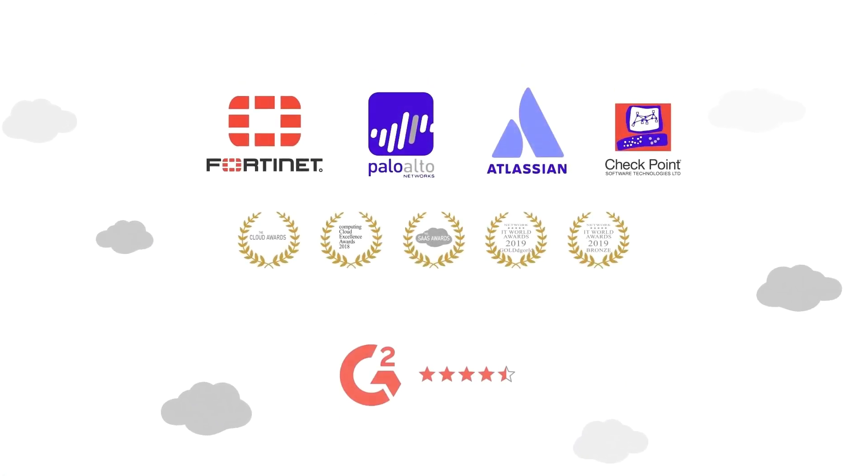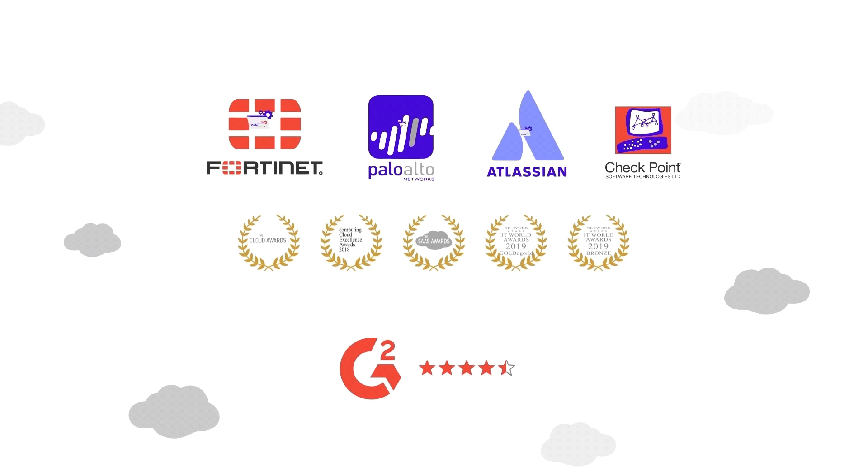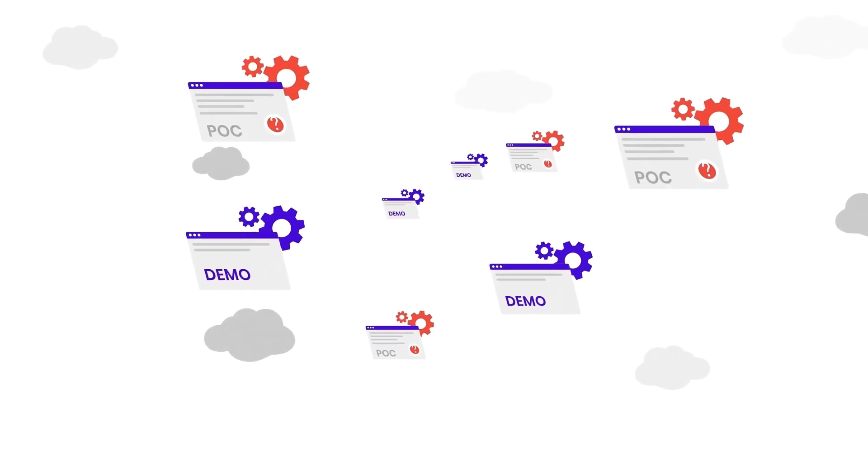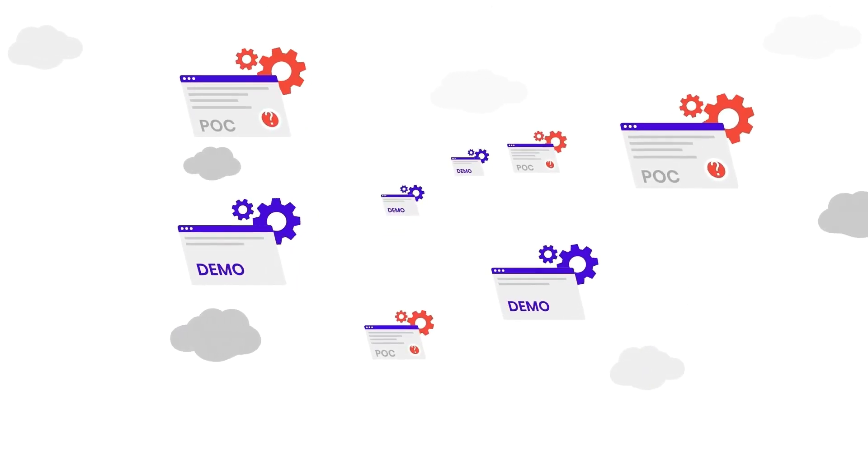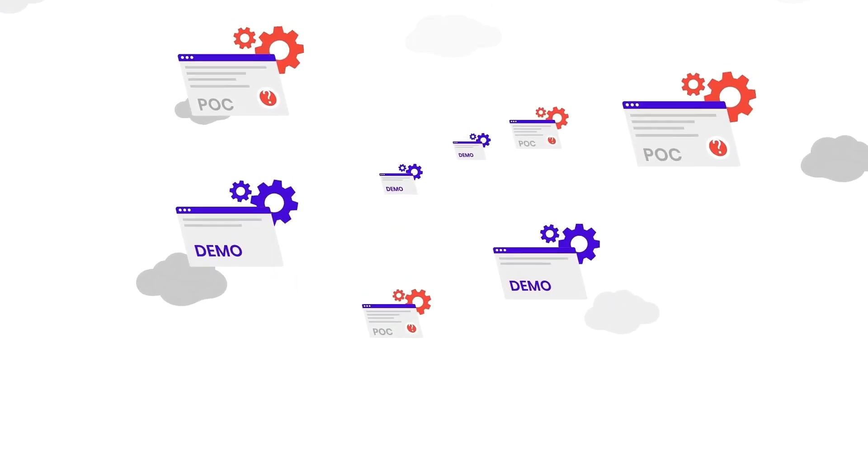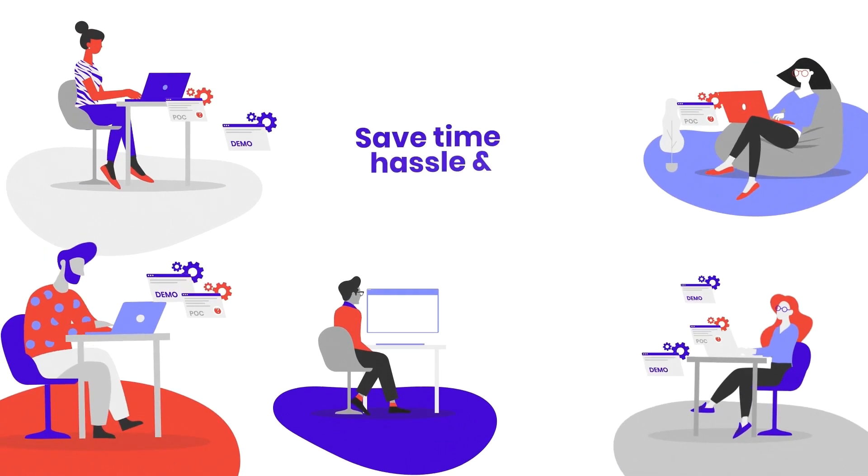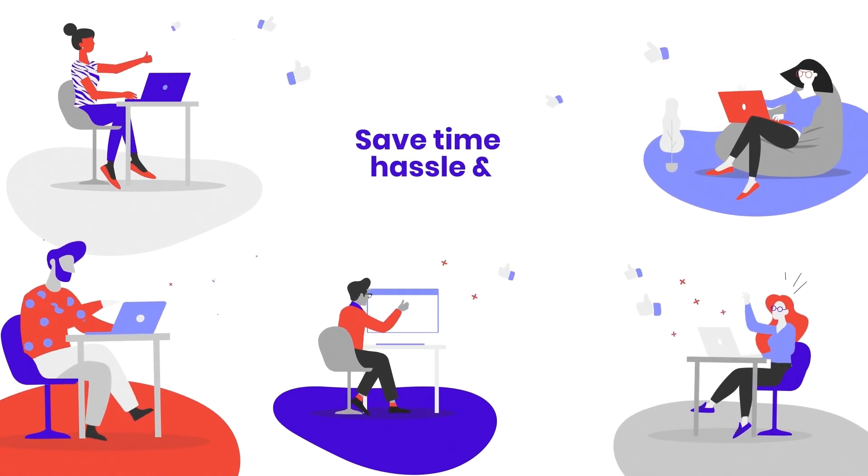Global leading software brands are already using CloudShare to streamline and quickly spin up custom demos and POCs of their software solutions, carry out customer training, and run virtual events.